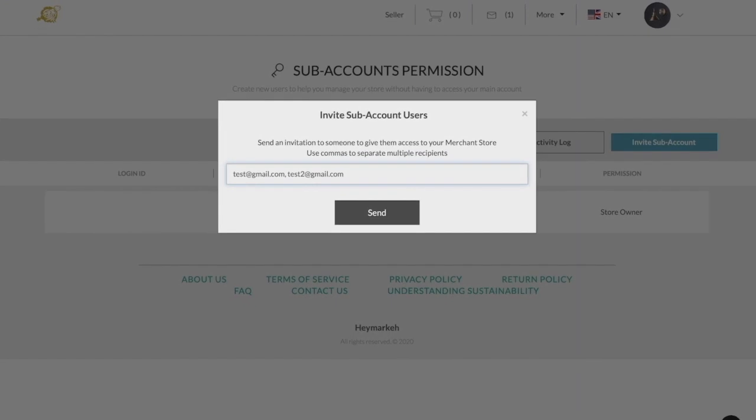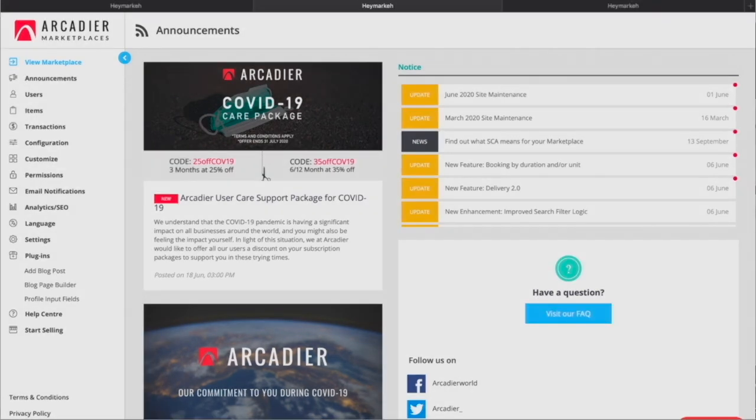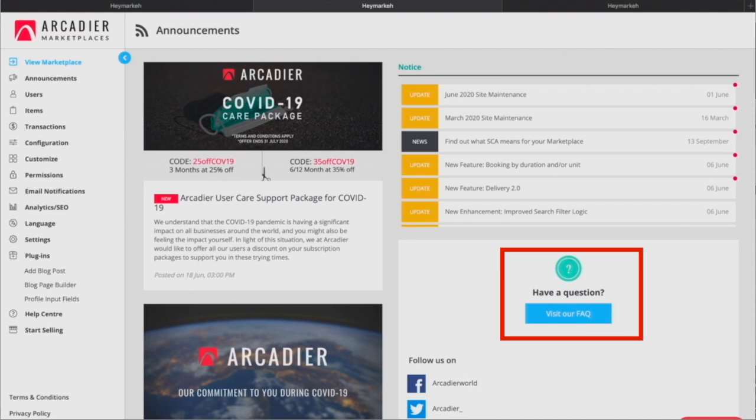We hope that this walkthrough helps you understand the capabilities of the seller portal. If you need more information on any of the features in this video, be sure to click on the Arcadia FAQ here to learn more about those features. On behalf of Arcadia, we wish you all the best in building your marketplace.